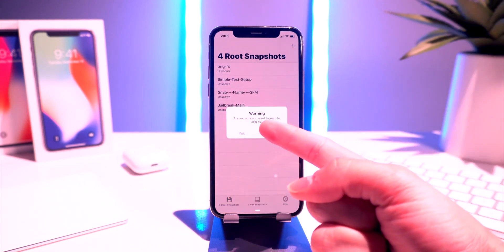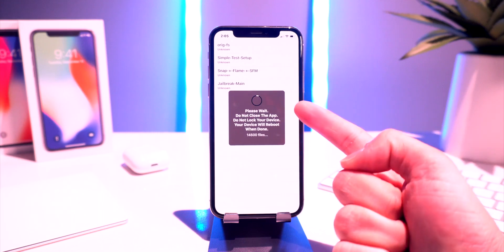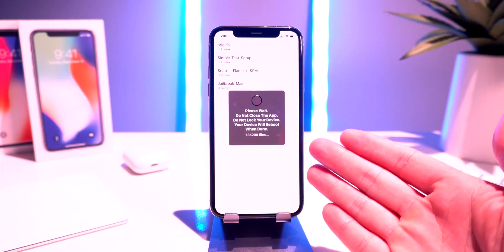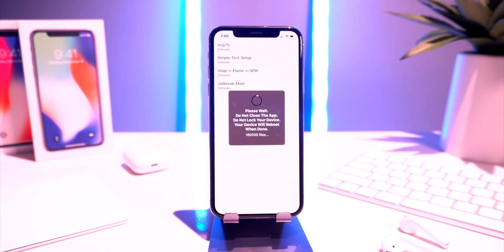It asks 'Are you sure you want to jump to ORIGFS?' — click Yes. It now says 'Please wait, do not close the app, do not lock your device, and your device will reboot when done.' This takes a good two to five minutes depending on your device and how many files it has to restore. It's still far quicker and easier than entirely un-jailbreaking and reinstalling every tweak, which can take up to an hour.